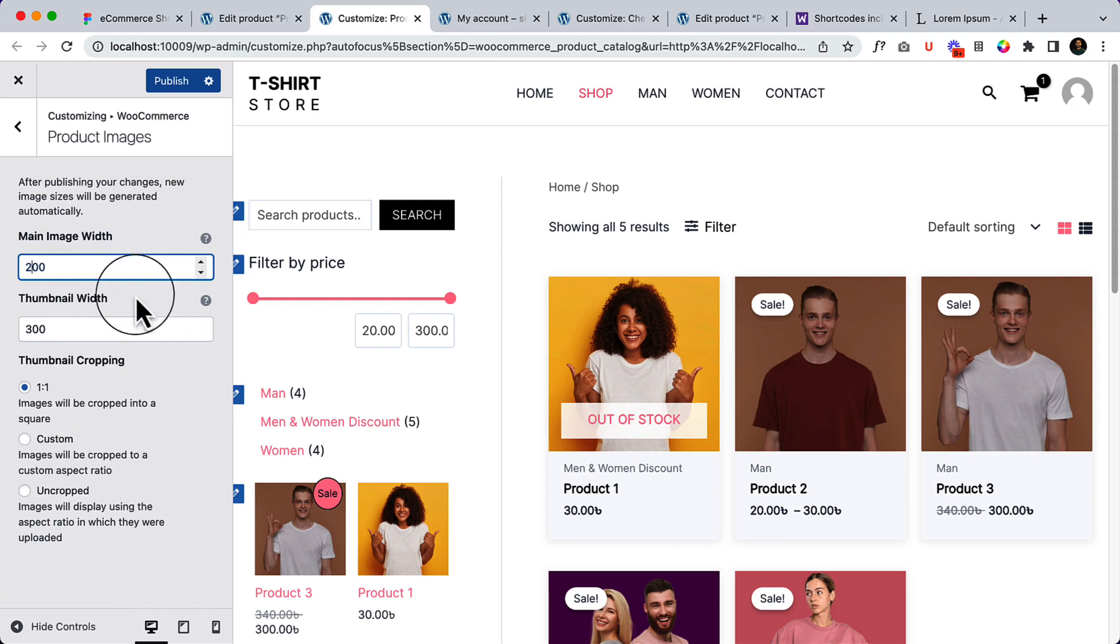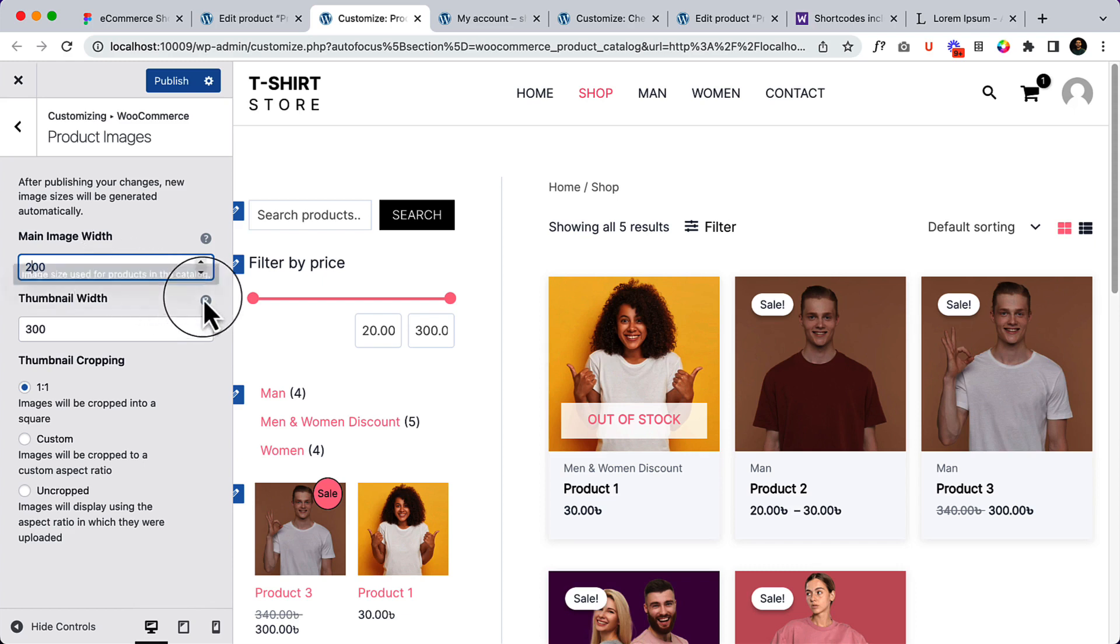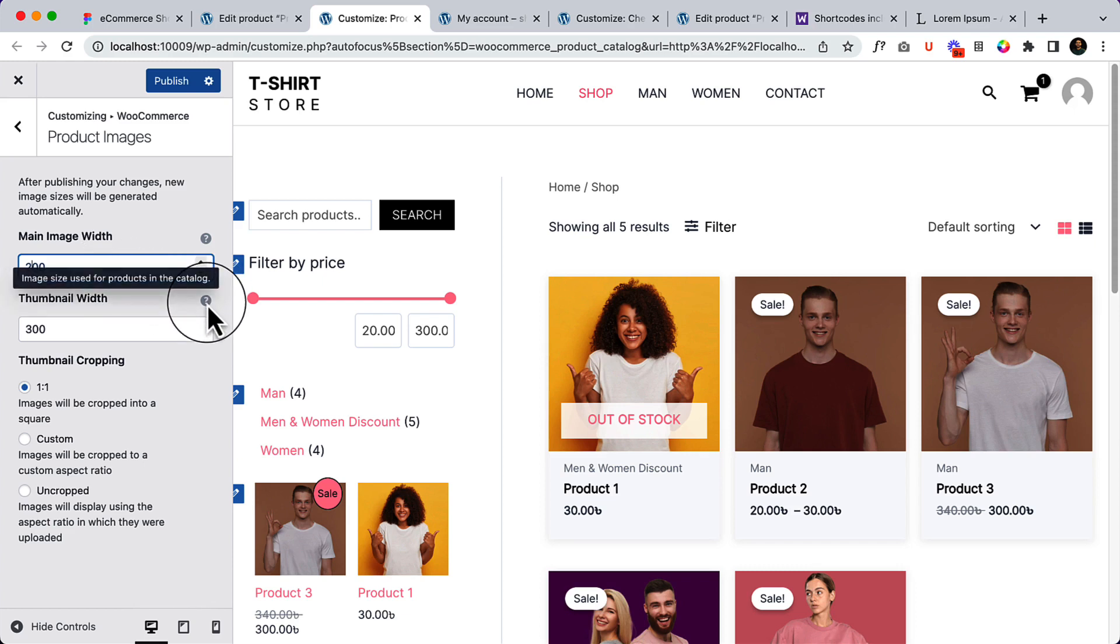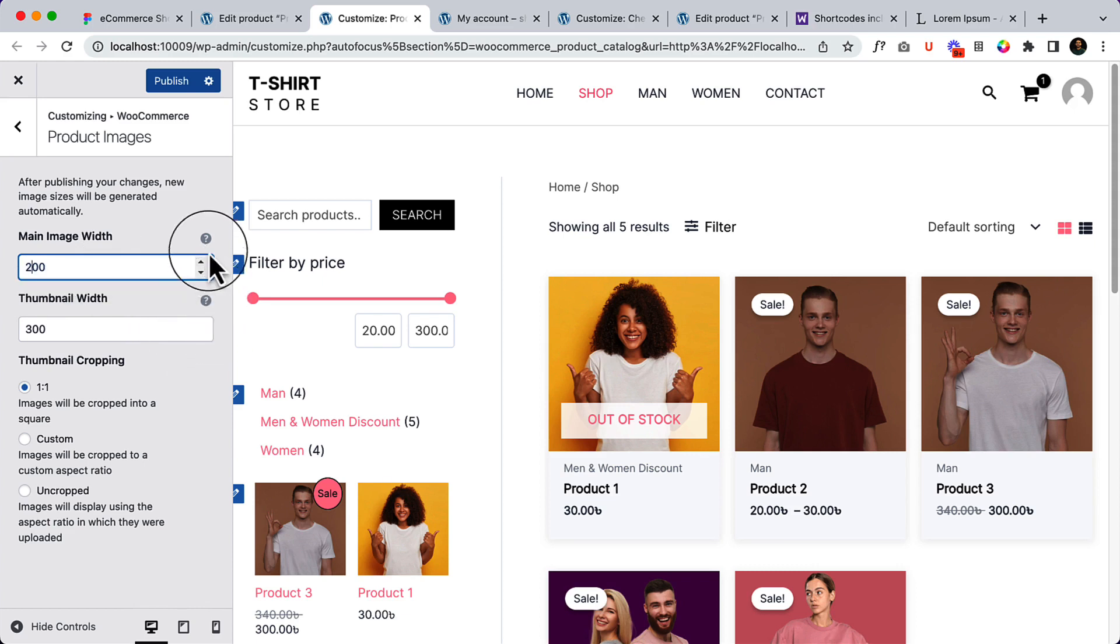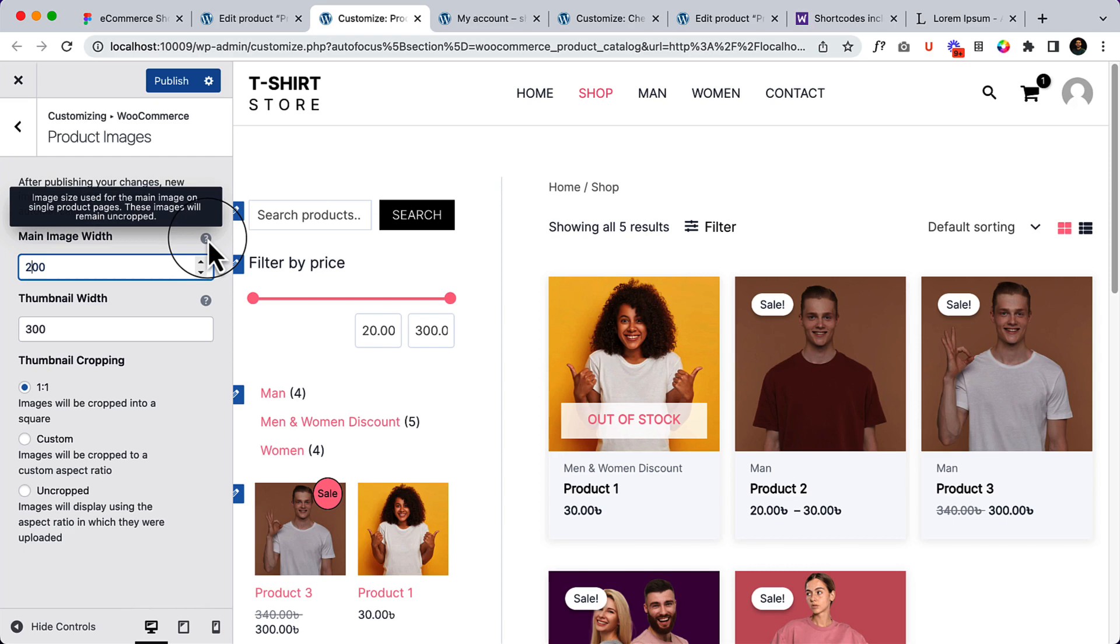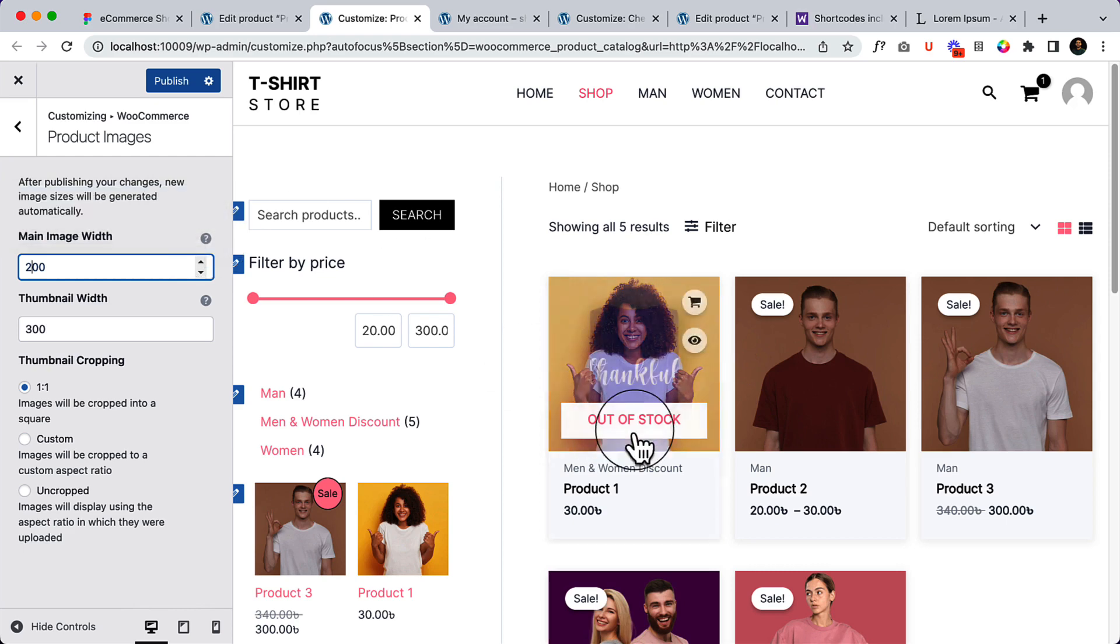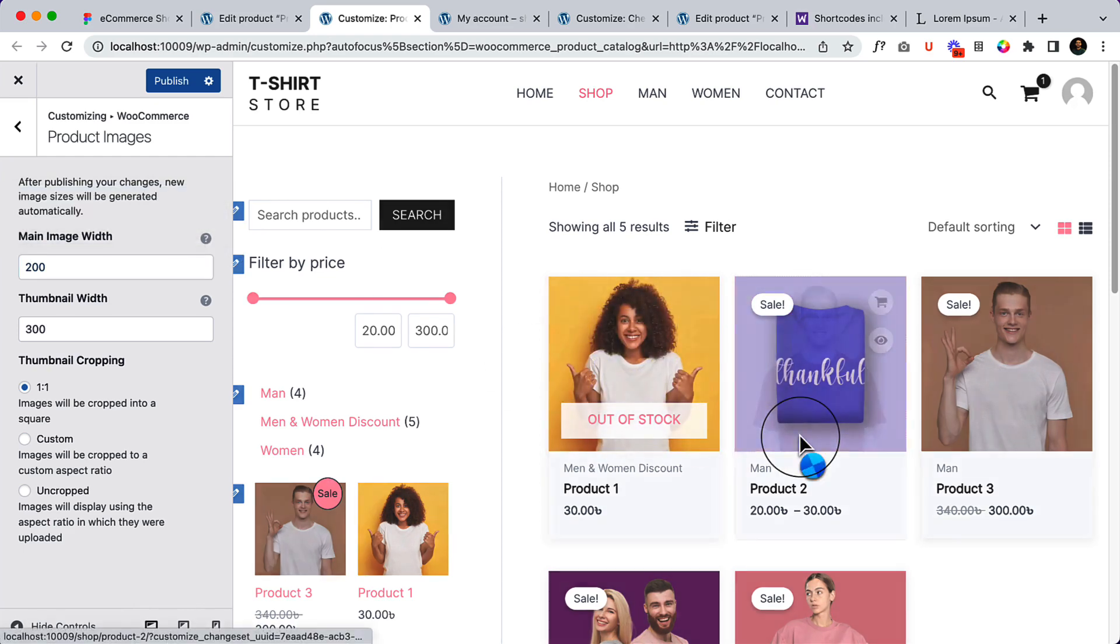Here it's single. They didn't say anything, but if I hover over here you can see it's mentioning that this 300 value is for archive or product catalog, and this one is for single product. So if I go to single product page...